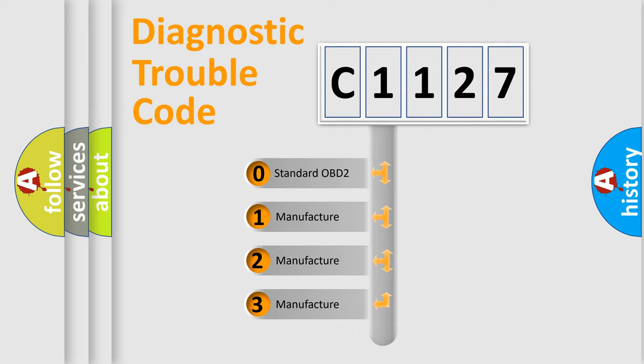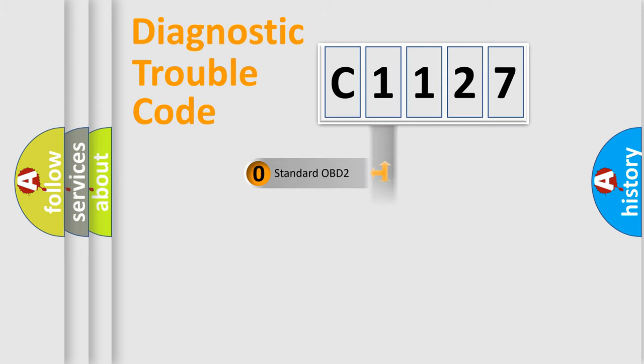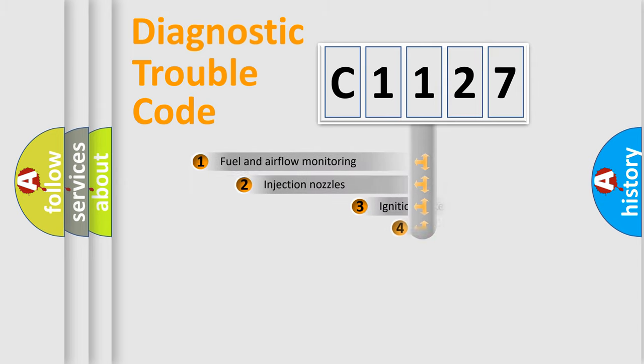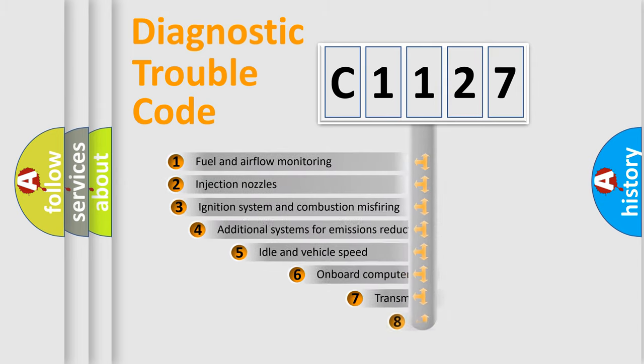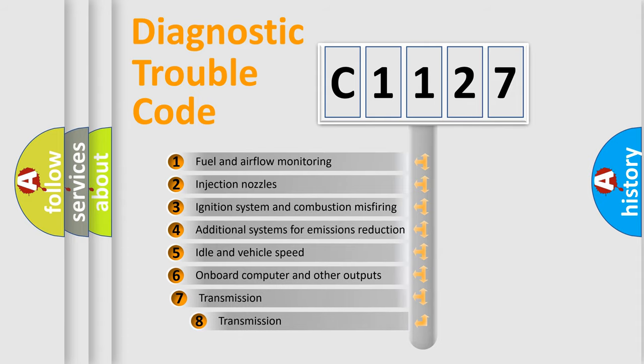If the second character is expressed as zero, it is a standardized error. In the case of numbers 1, 2, 3, it is a more prestigious expression of the car specific error.